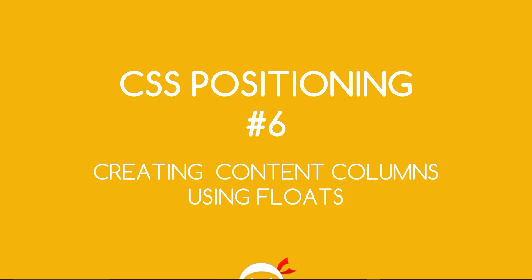Yo what's going on guys, you're watching CSS Positioning Lesson 6 and in this video I want to show you how to create content columns using floats.